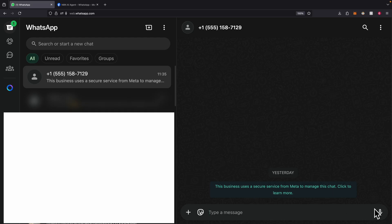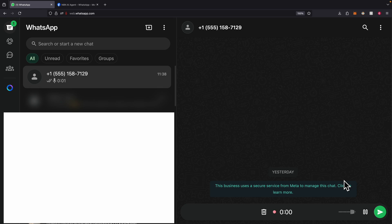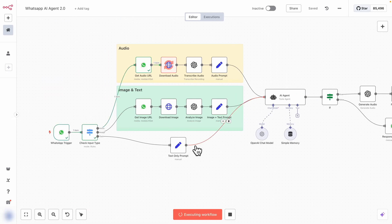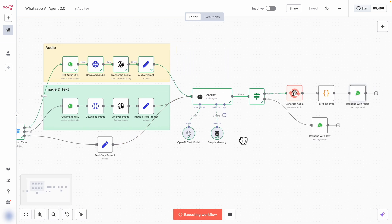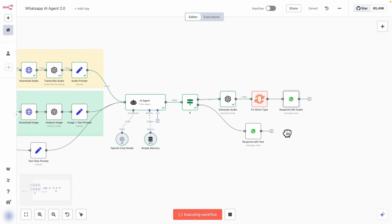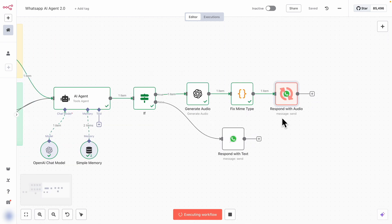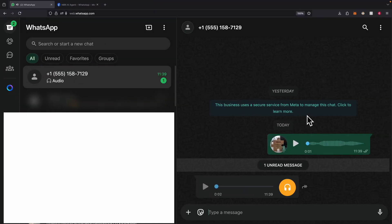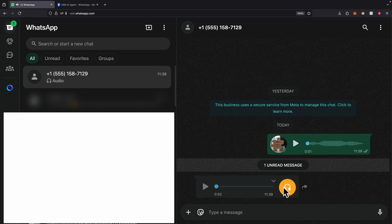Let's test this workflow. I'm going to send a voice message: 'What is 1 plus 1?' and send the message. You can see it downloads the audio, transcribes it, calls the AI agents, generates the audio, fixes the MIME type, and responds with audio. It says '1 plus 1 equals 2.' So you can see the response is sent back to our WhatsApp chat.